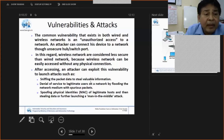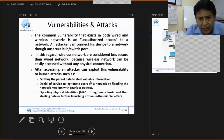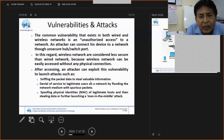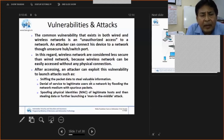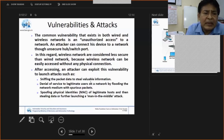Wireless networks are considered less secure than wired networks because they can be accessed without any physical connection. You have to use proper authentication and passwords so nobody can easily access the system. After gaining access, an attacker can exploit vulnerabilities to launch different attacks such as sniffing.